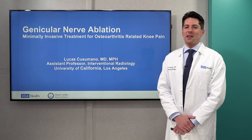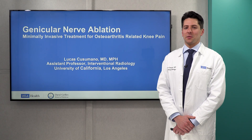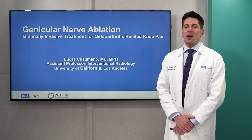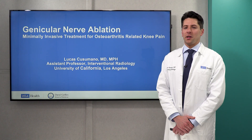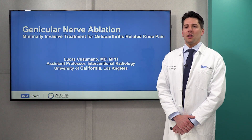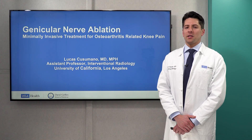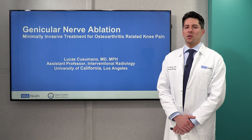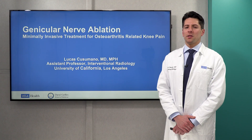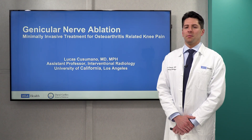Hello, my name is Dr. Lucas Cusimano and I'm an interventional radiologist here at UCLA. Today I'll be discussing a minimally invasive treatment option for painful knee osteoarthritis called geniculate nerve ablation.